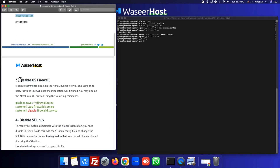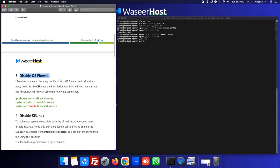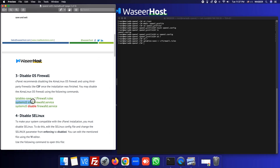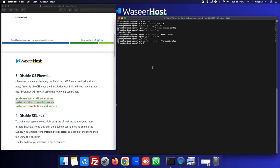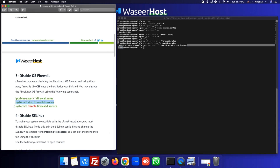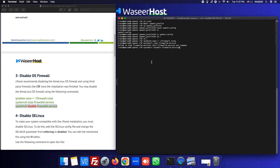The third step is to disable the OS firewall, because we don't need the AlmaLinux OS firewall with cPanel. We can disable it with the appropriate command and then stop the firewall service. It says it is not found, meaning it's not loaded — so it's already disabled.